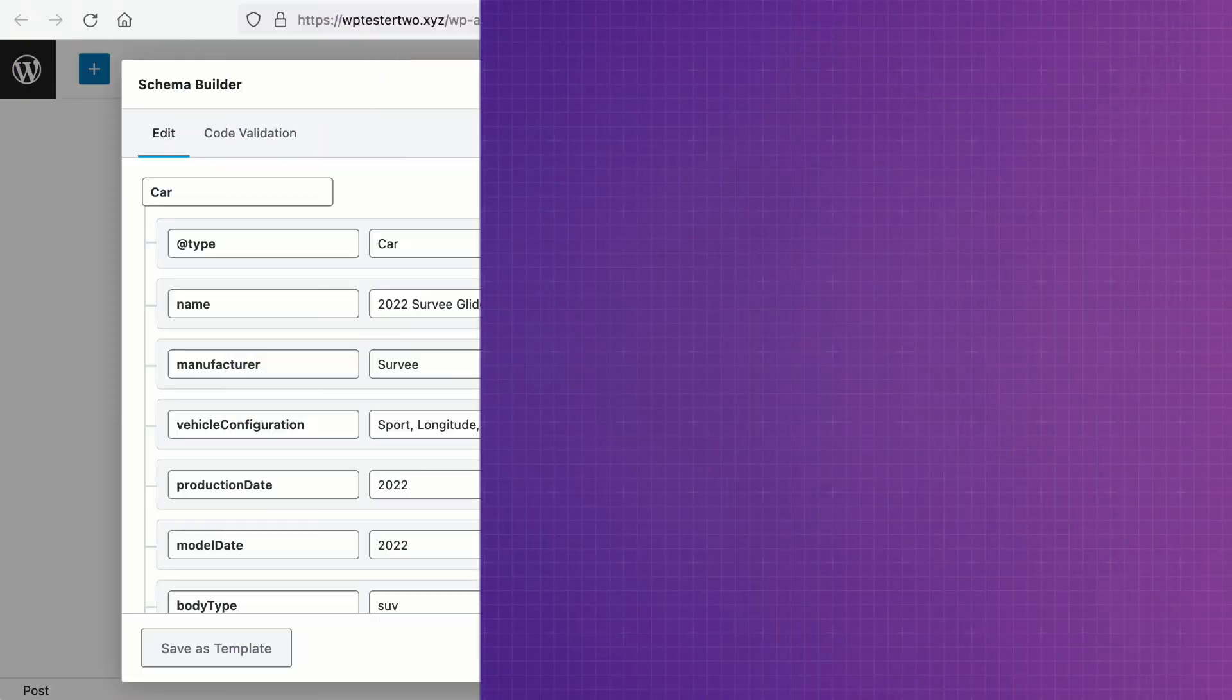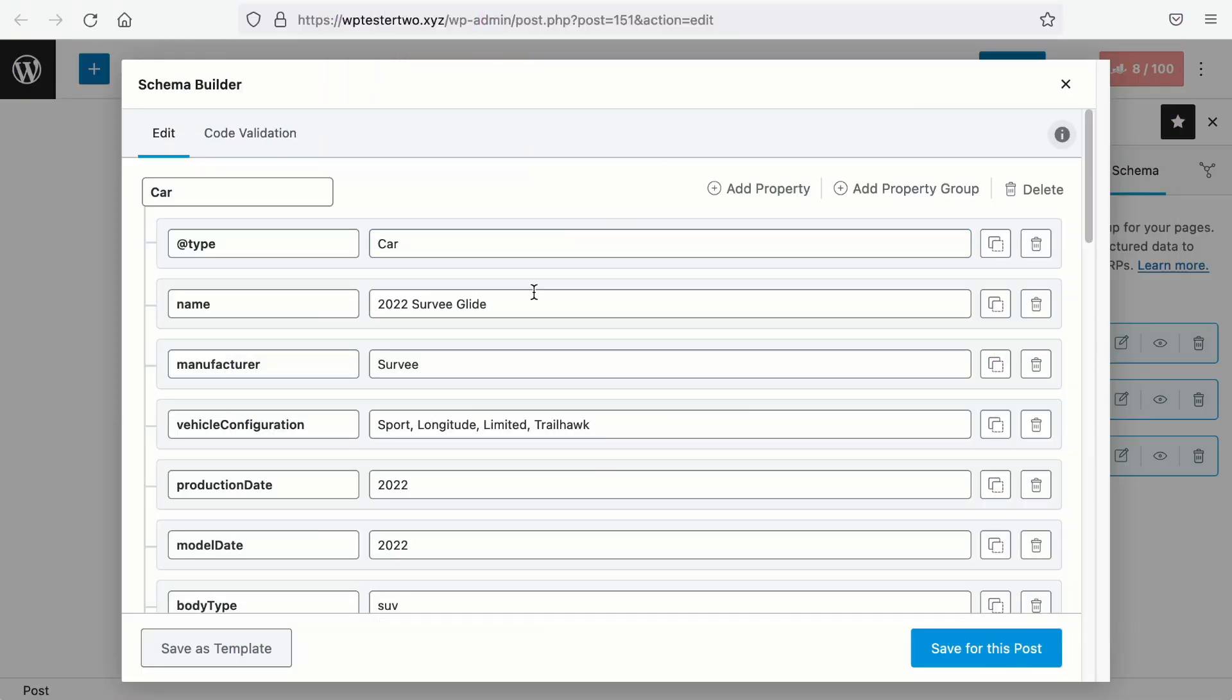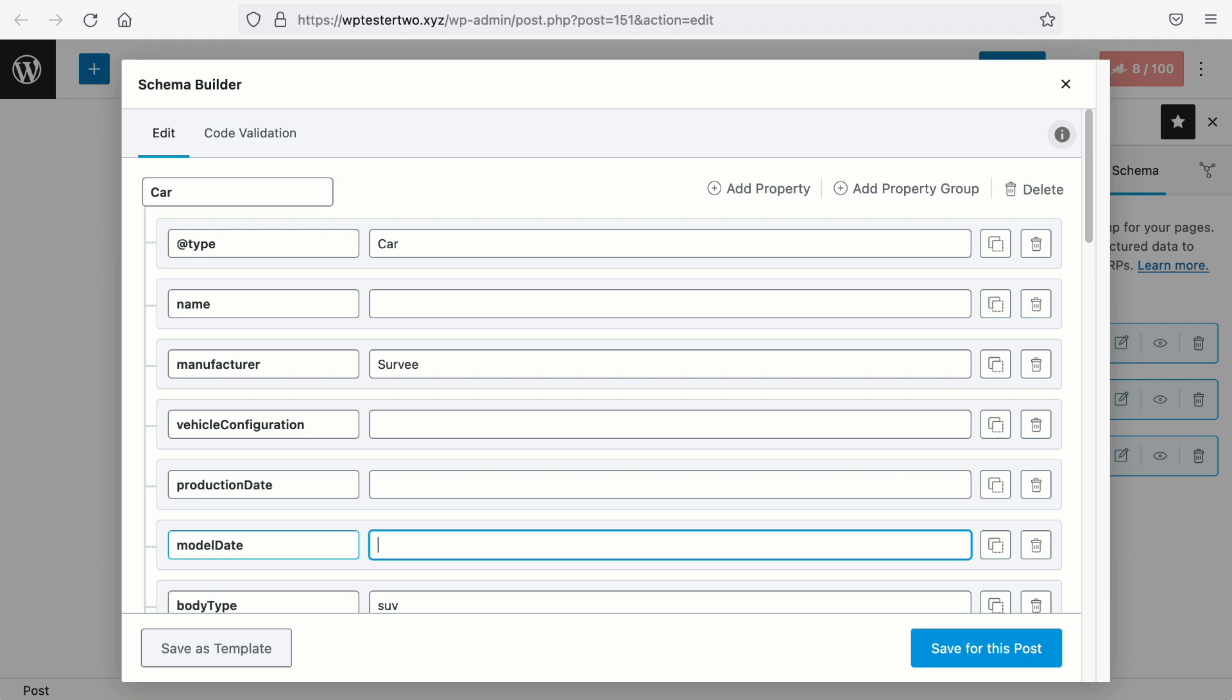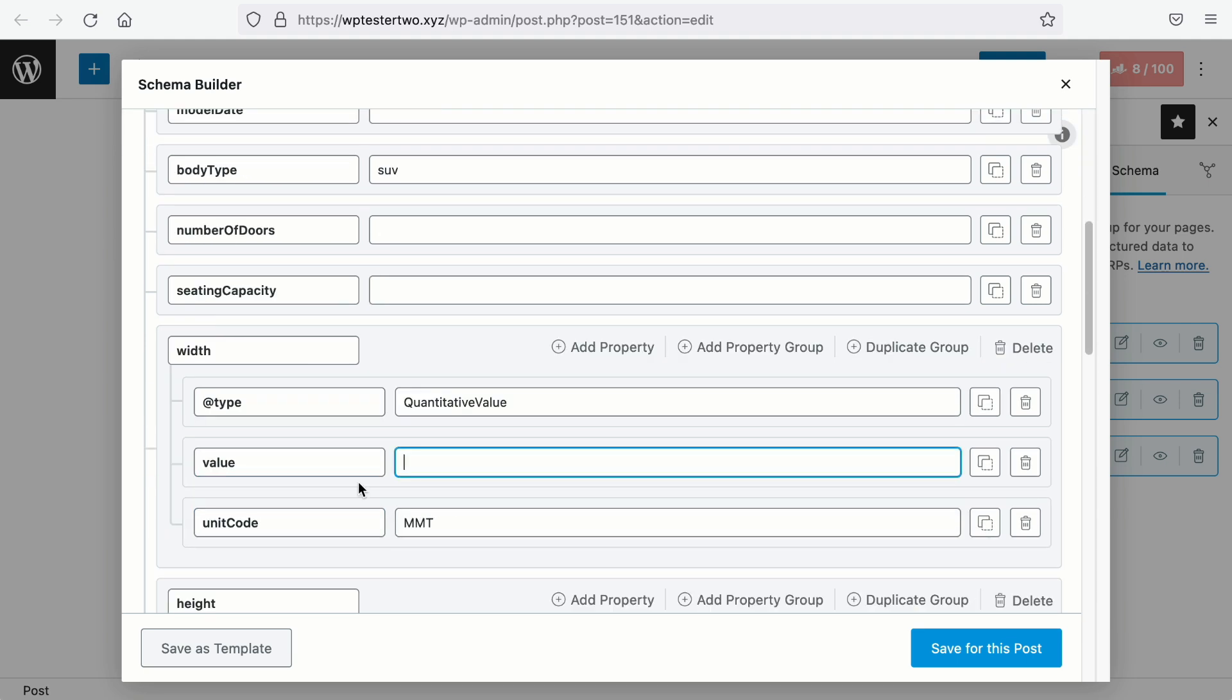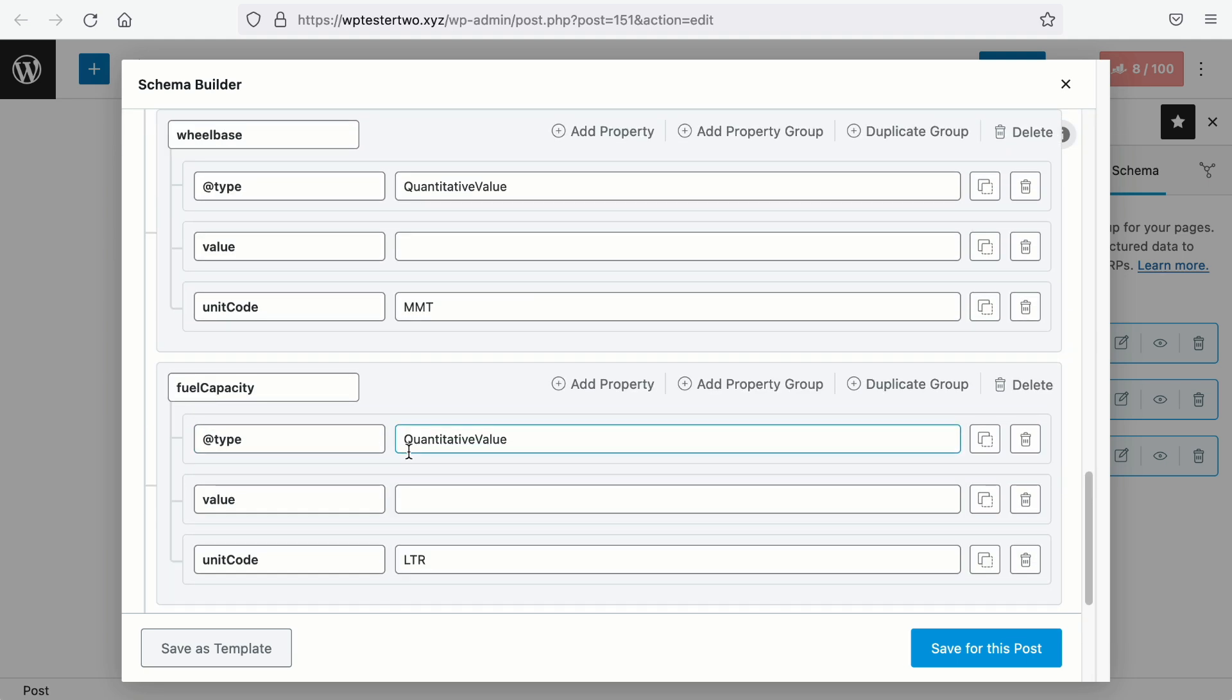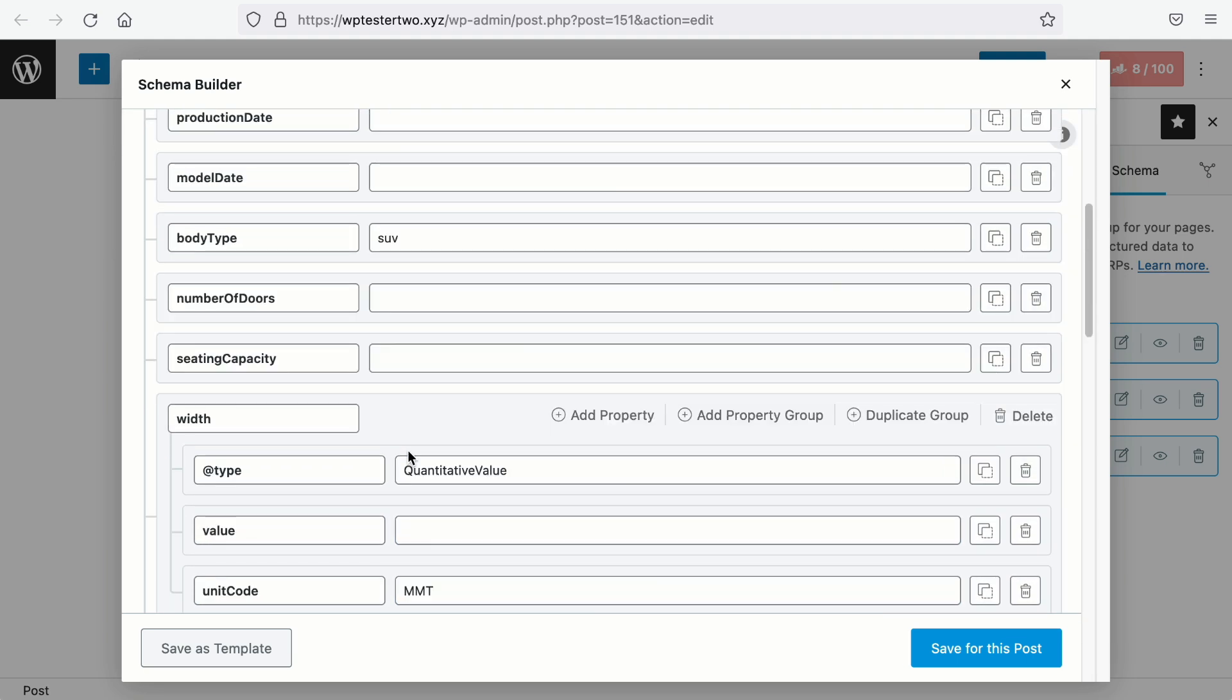Now, what if we have more than one car model and we want to place those schema structures we have created as schema templates for other car models we make. So to create a template, we want to remove the unnecessary such as the name of the car, vehicle configuration, production date, model date, etc. Because different cars will have different data.